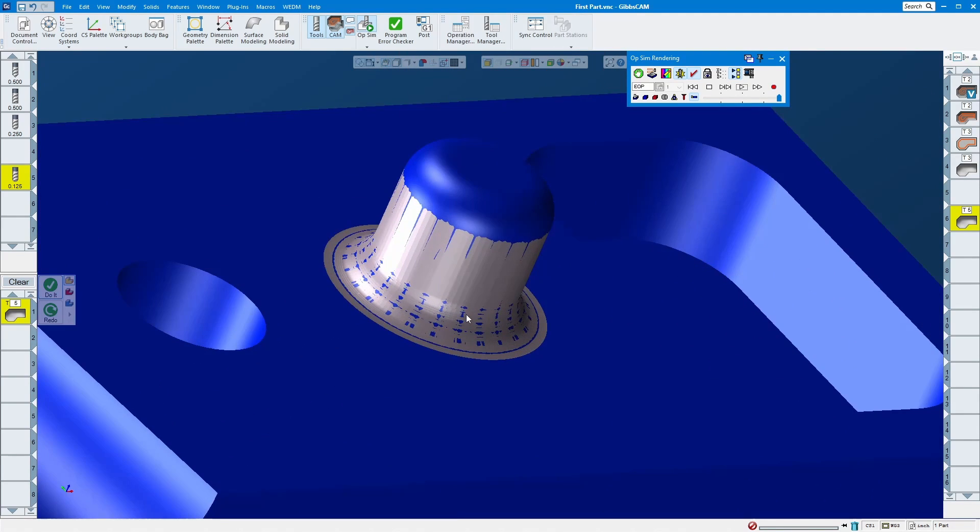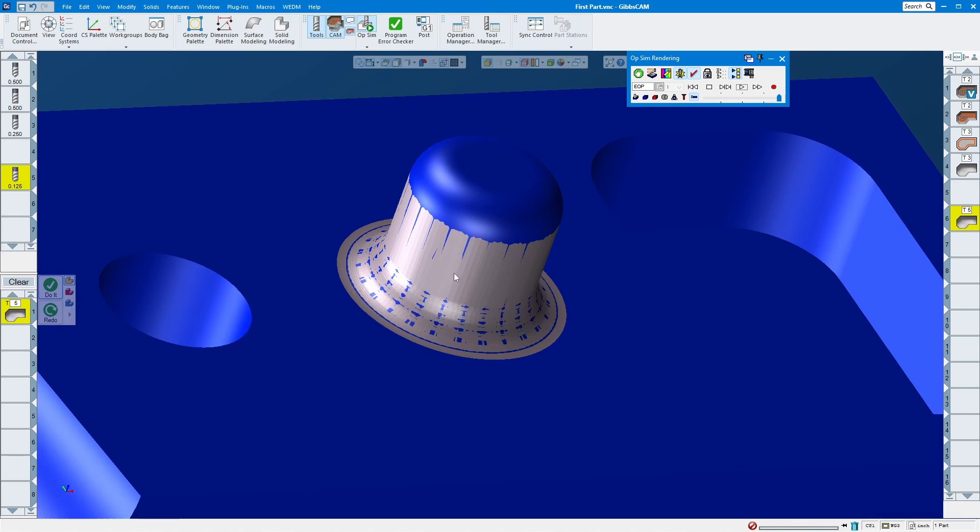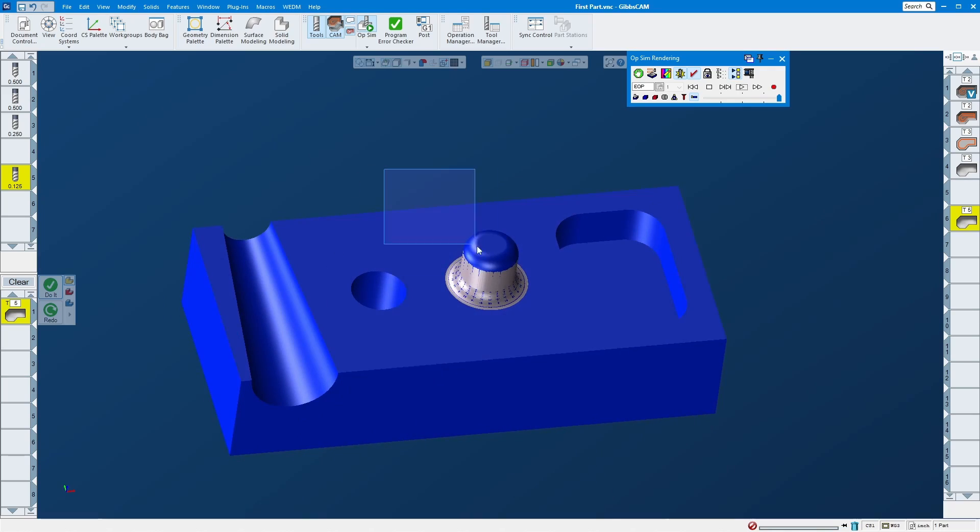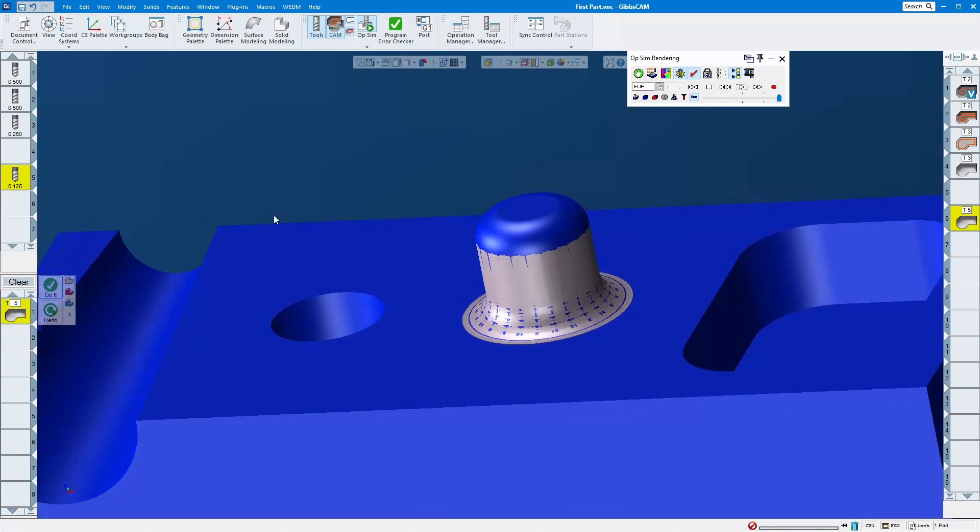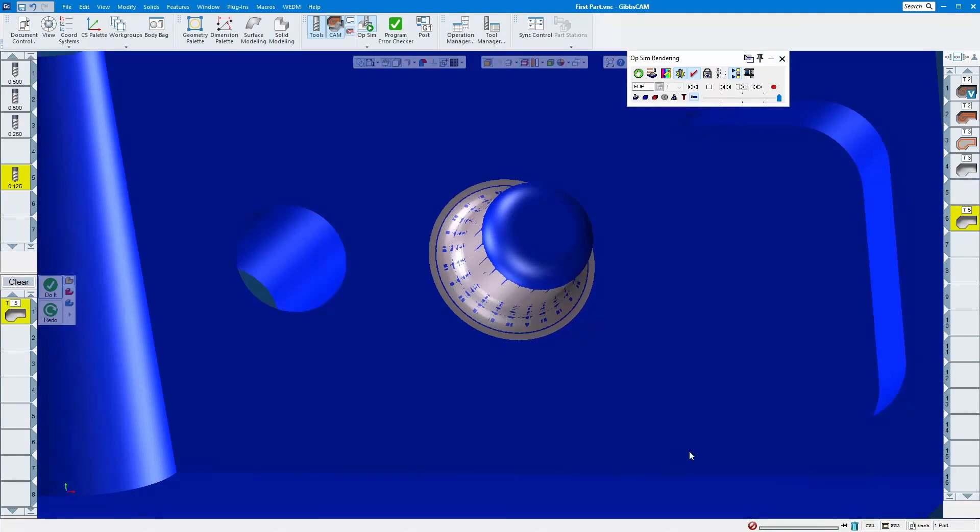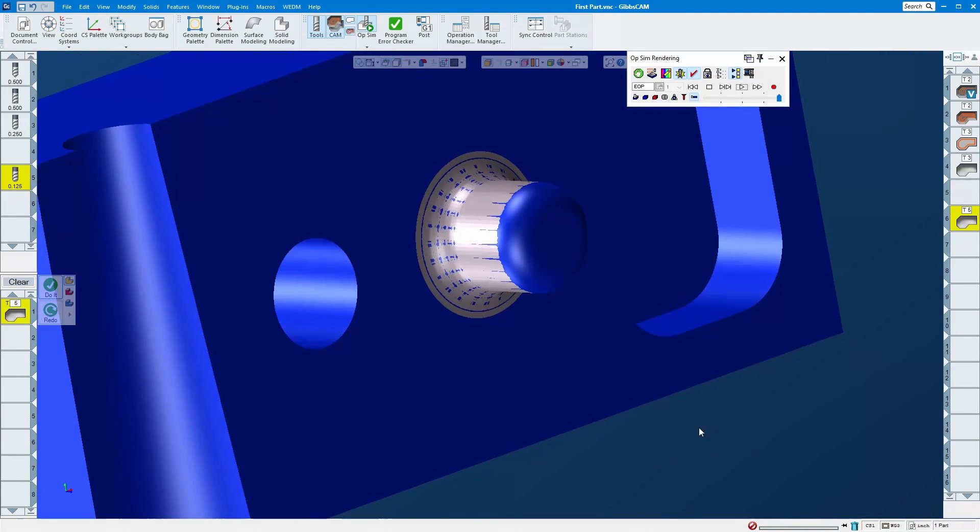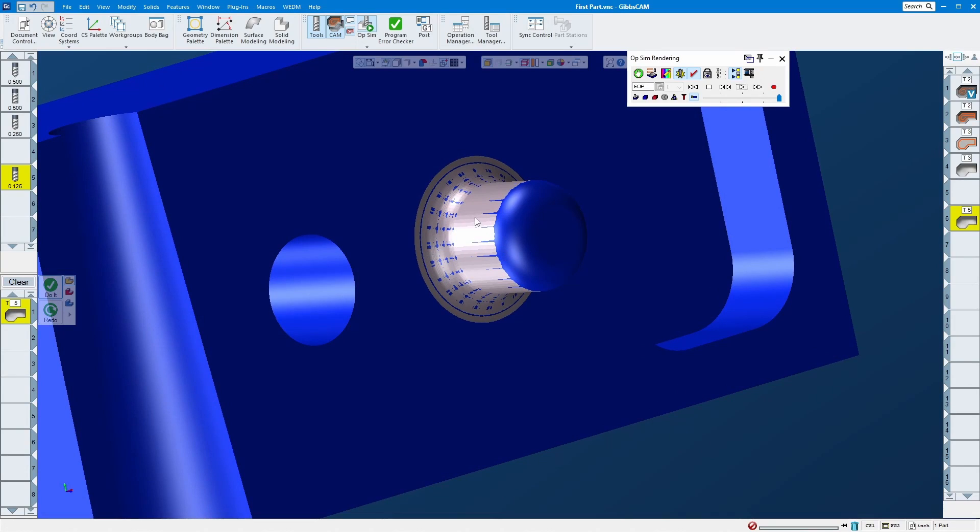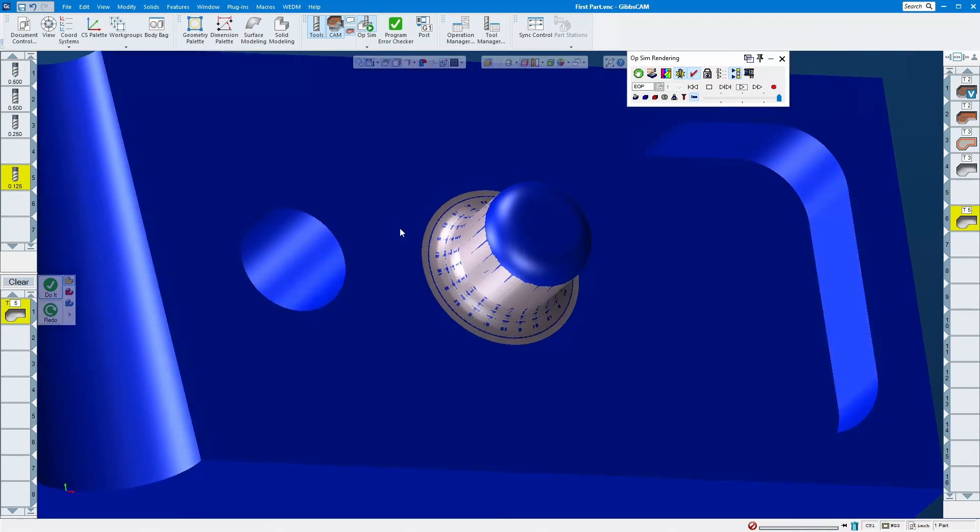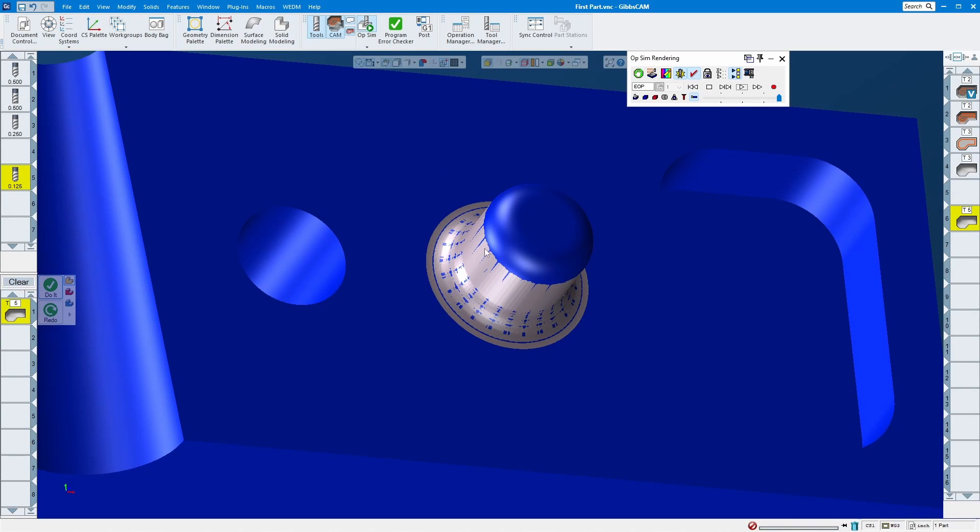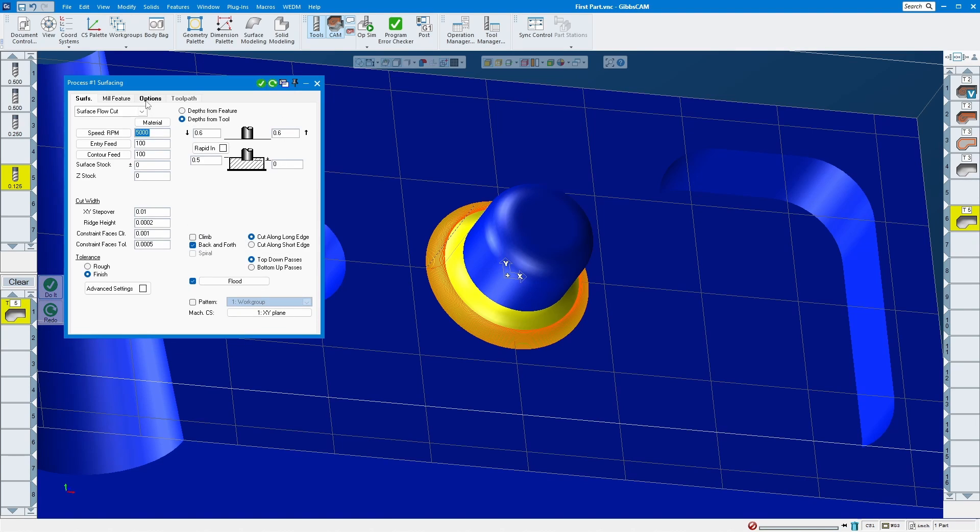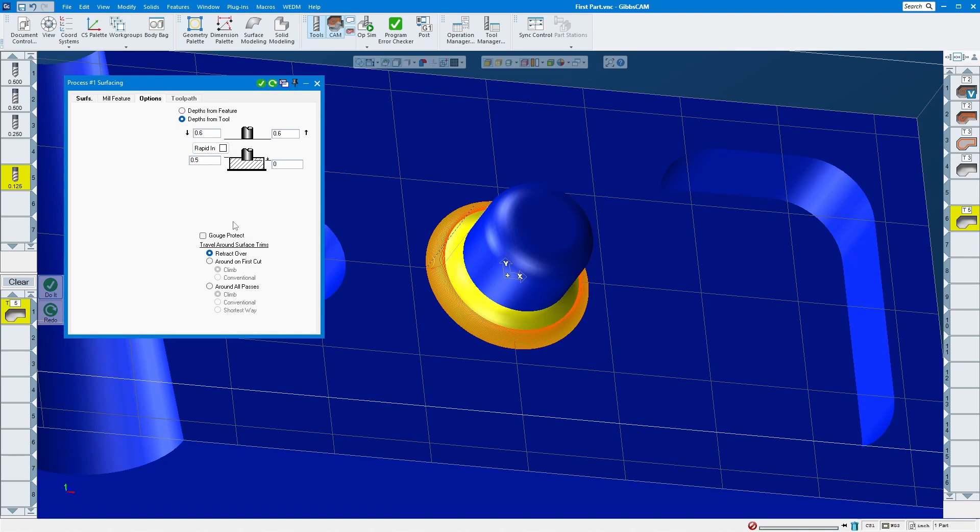Looks good, but since the shank hits this wall right here, let's say if you don't want the shank to drag around this, that's where the gouge check comes into play.